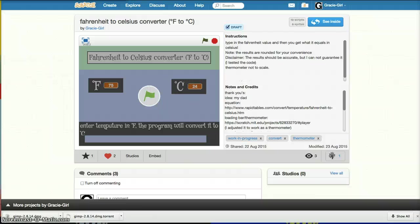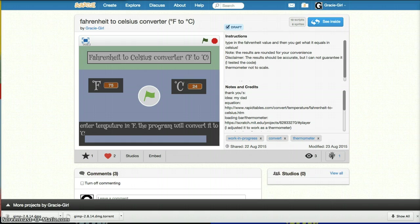Hi everyone, this is Grace. What's your name? Grace. And this is Dad. And this is another episode of Coding with Dad. And what are you going to show today? Today we're going to work through a project. It's a Fahrenheit to Celsius converter. And this is not a quick tip — this is a full episode.